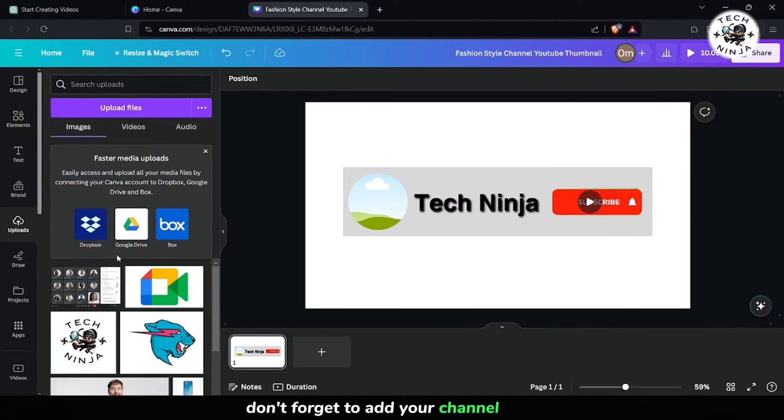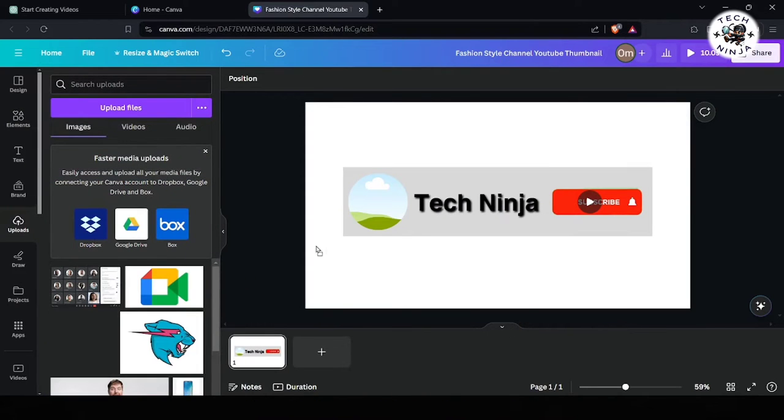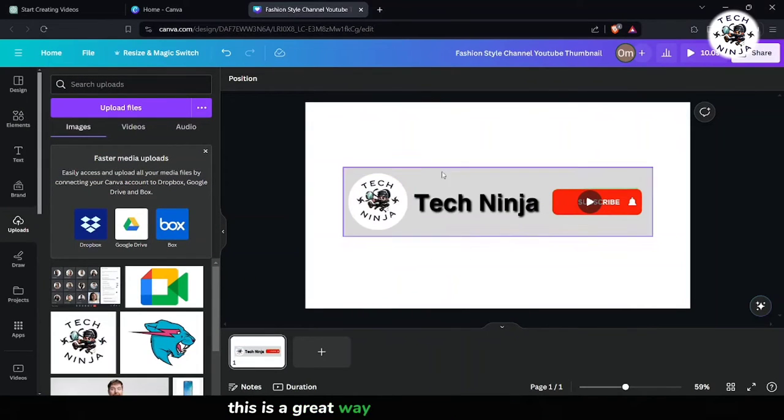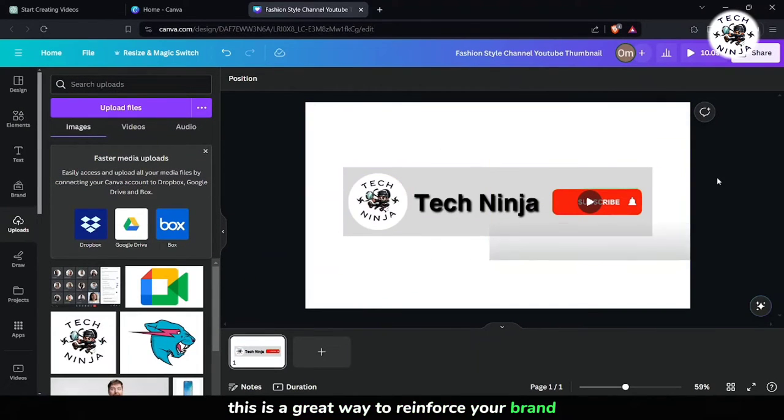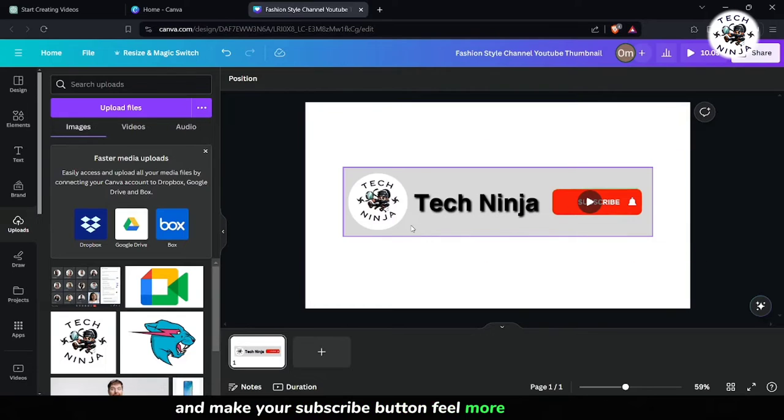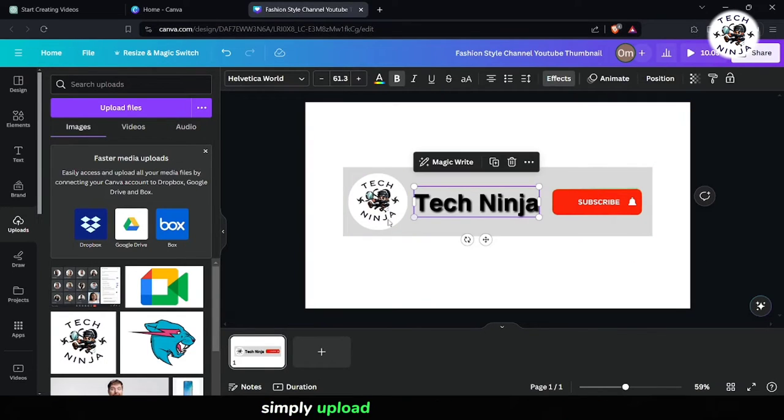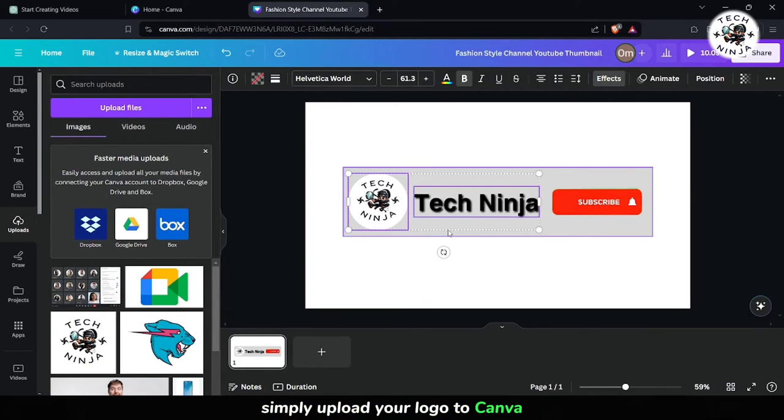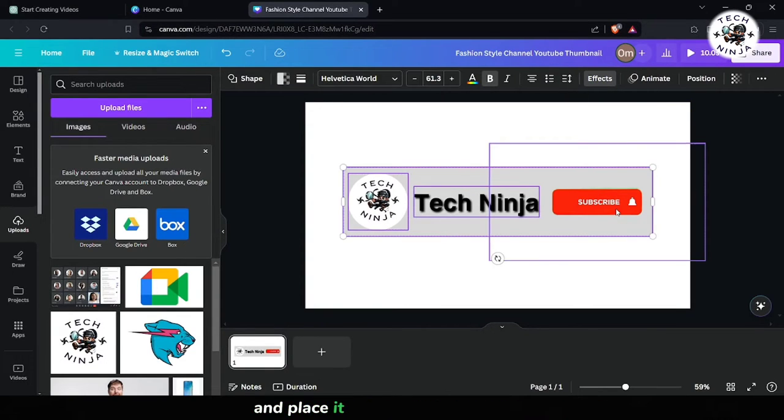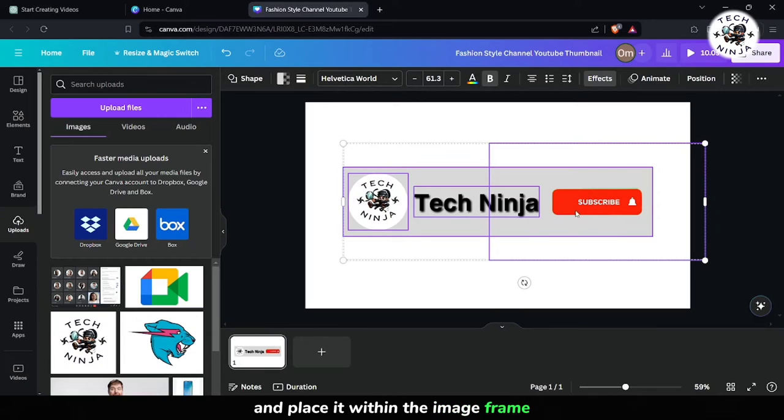Don't forget to add your channel logo. This is a great way to reinforce your brand and make your subscribe button feel more personalized. Simply upload your logo to Canva and place it within the image frame.